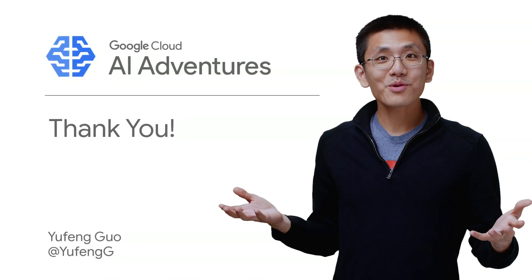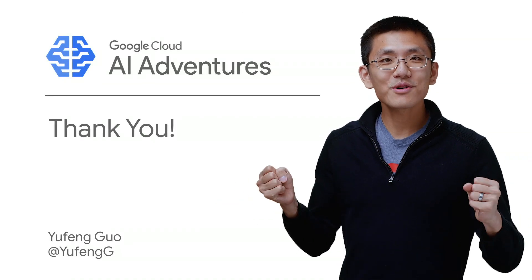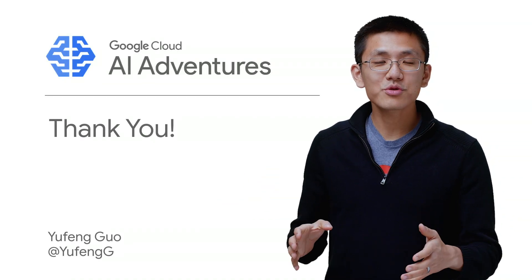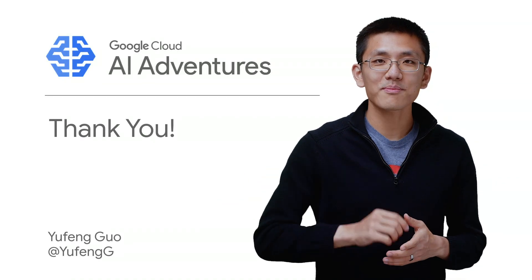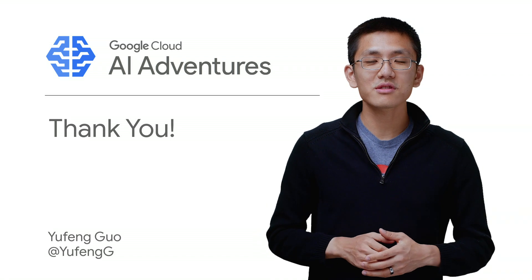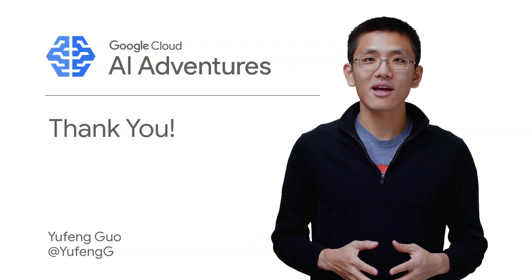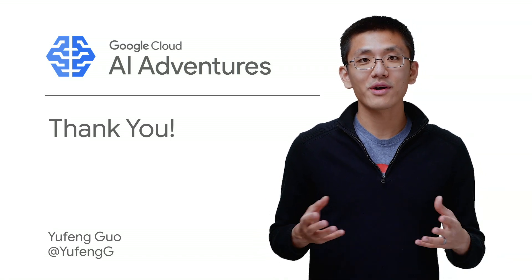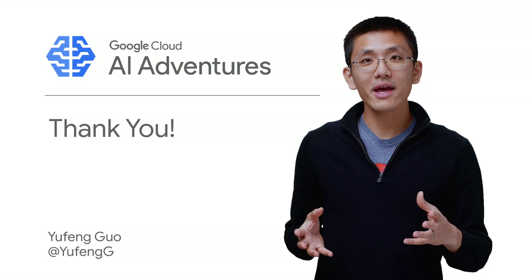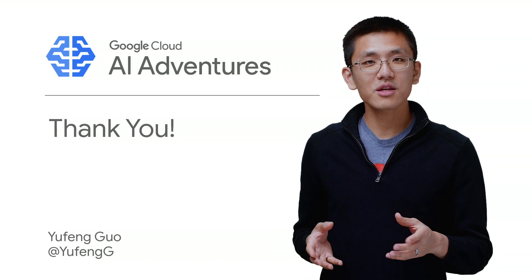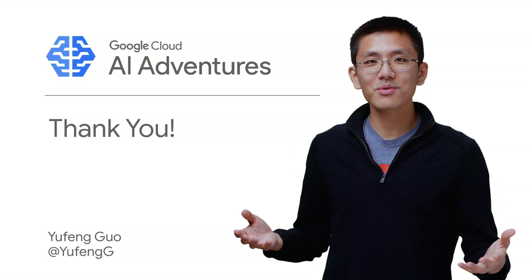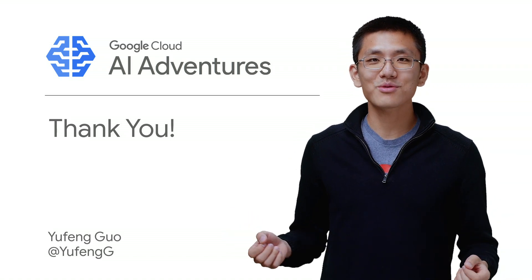For more details and examples, check out the links I've included in the description below. Thanks for watching this episode of Cloud AI Adventures. And if you enjoyed it, click that like button and be sure to subscribe to get all the latest episodes right when they come out. For now, check out AI platform training using built-in algorithms and see what kind of results you can produce.